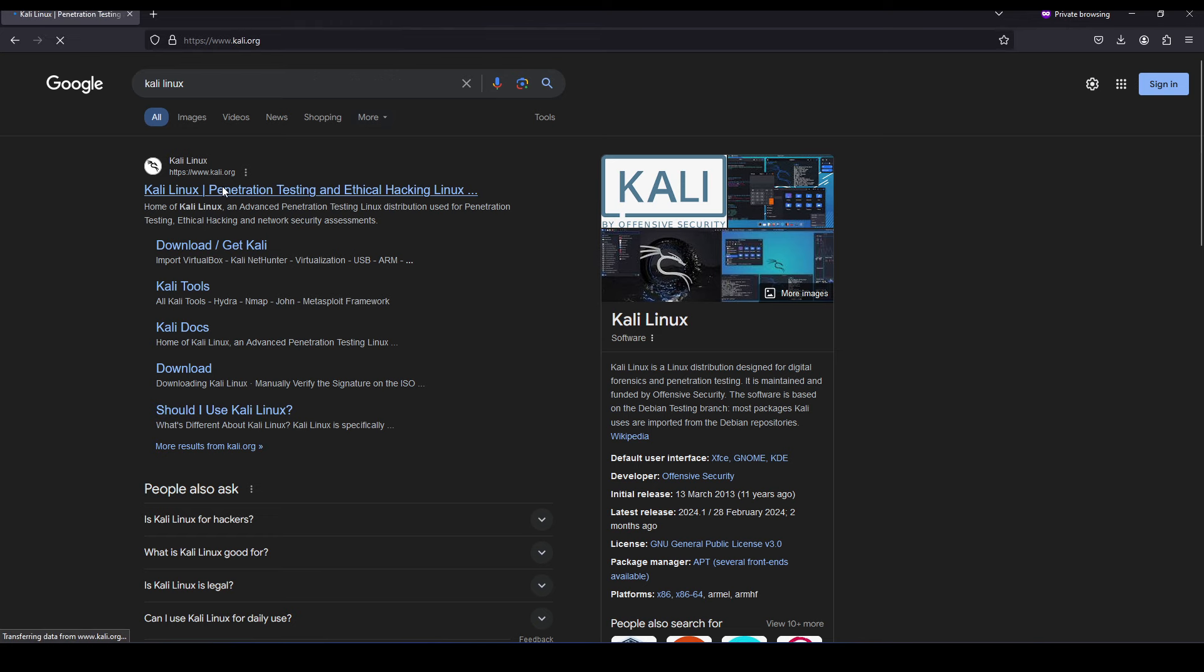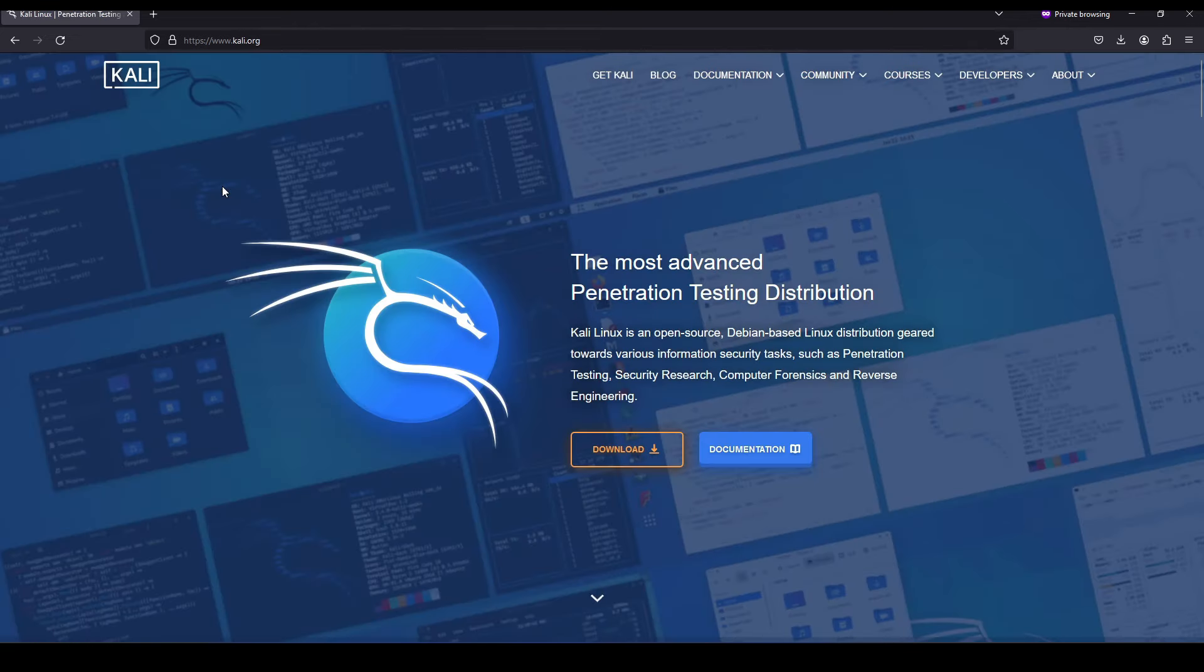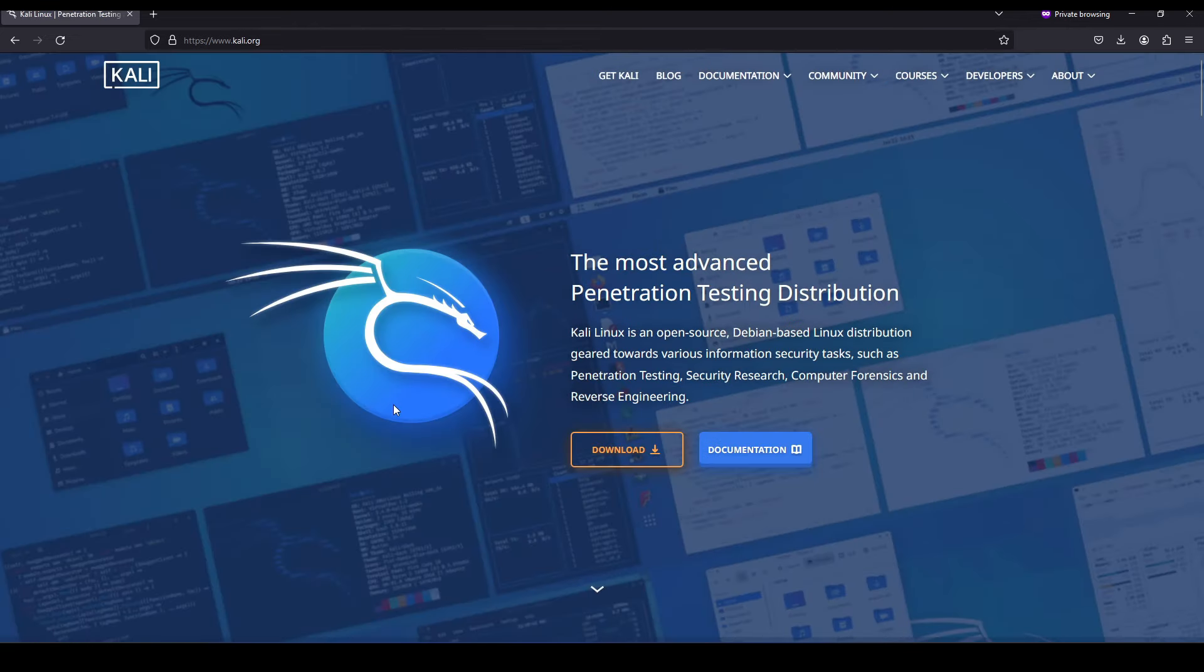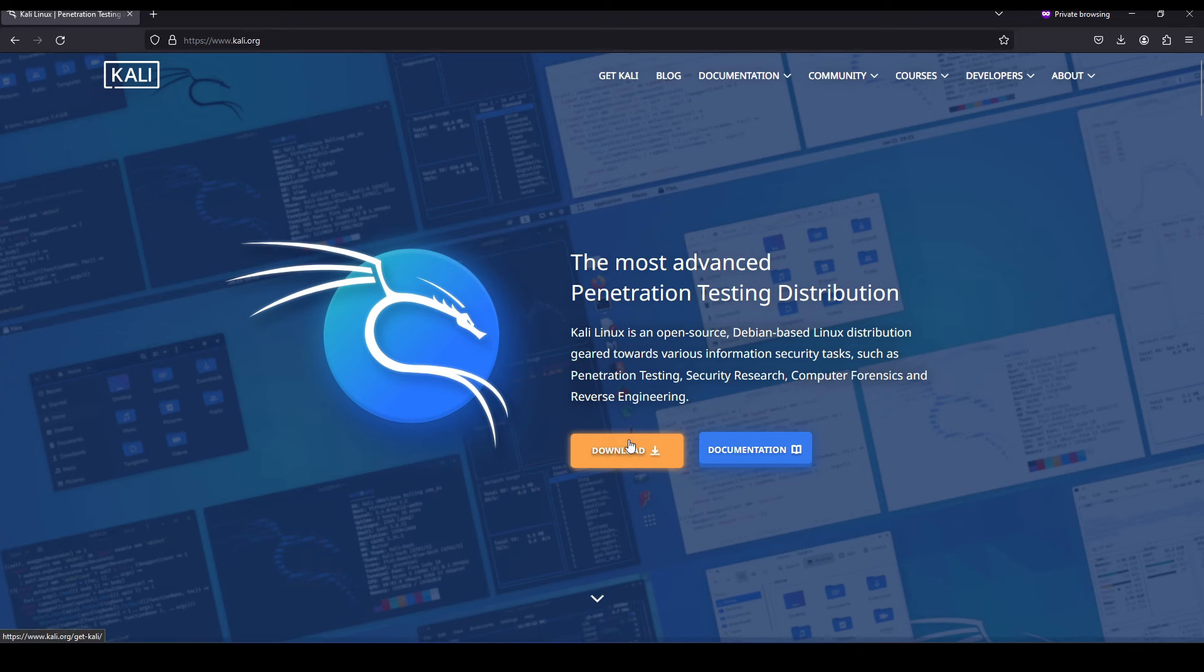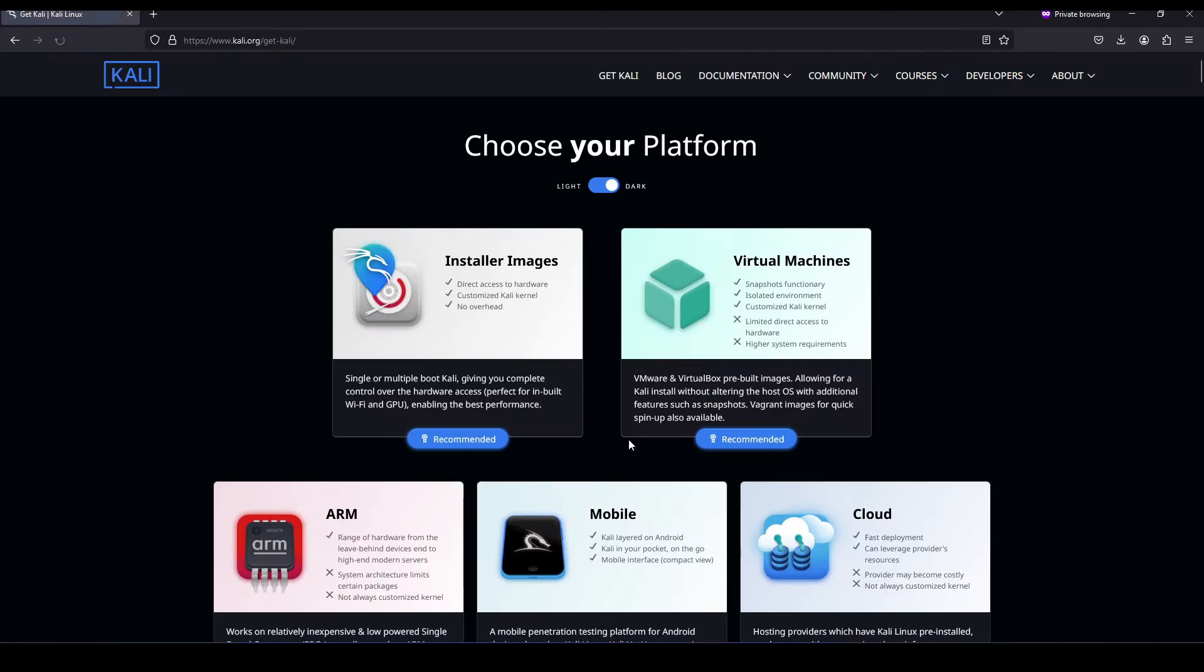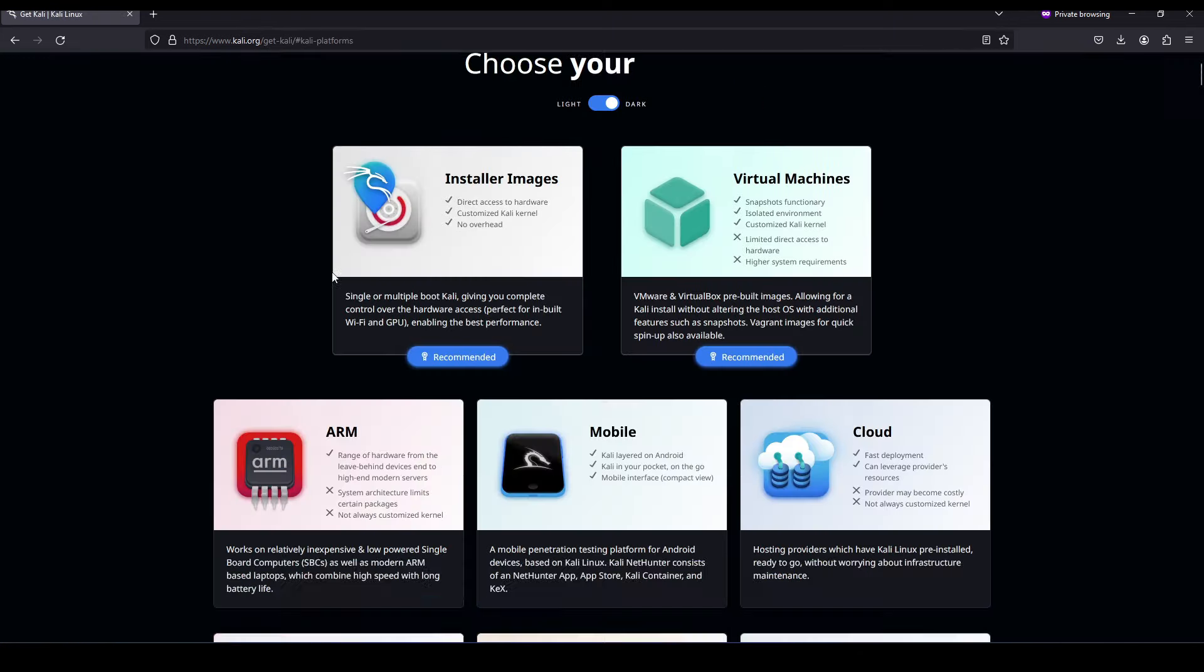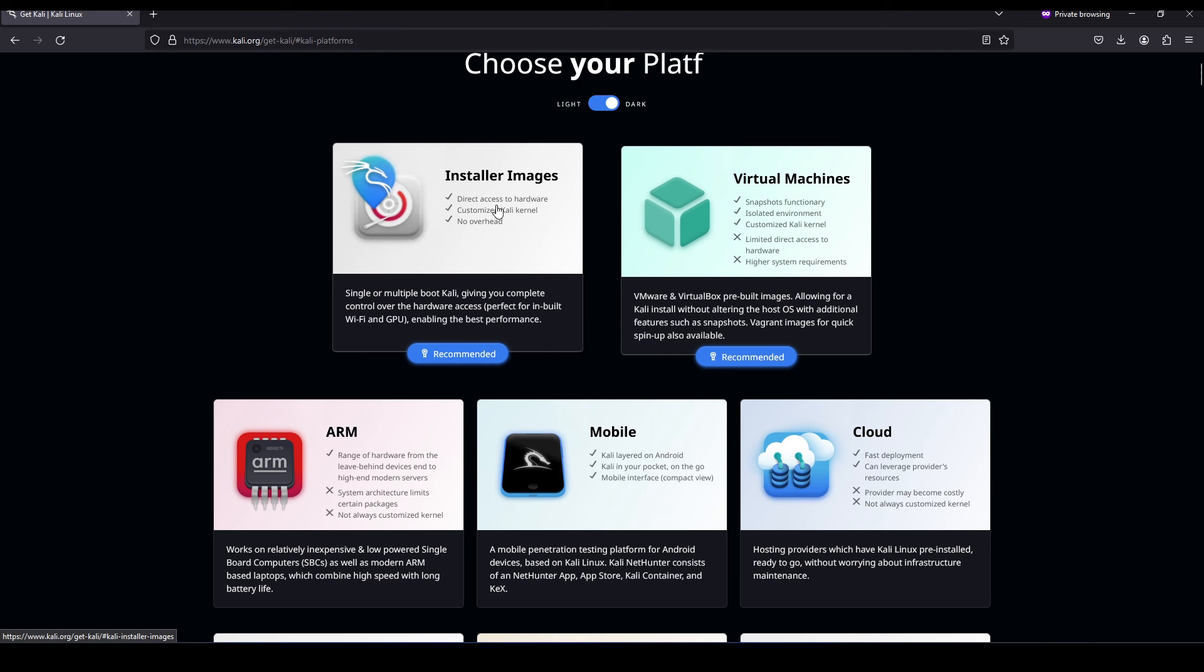It tells us, you know, the most advanced penetration testing distribution. We're going to hit download. Next we need to choose our platform.